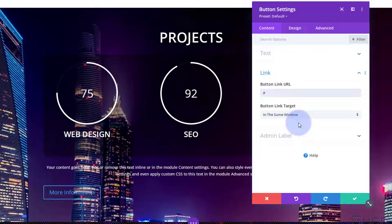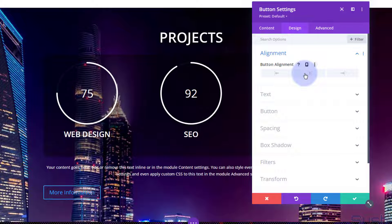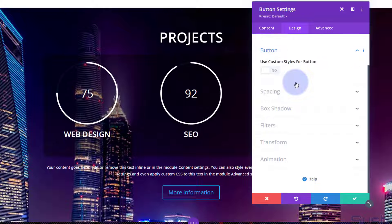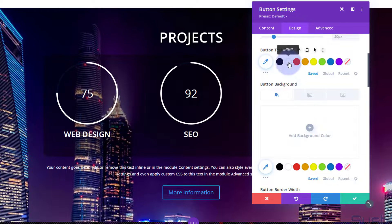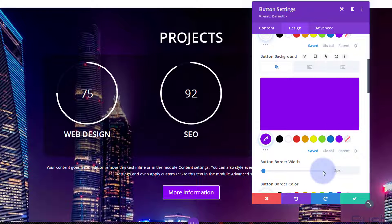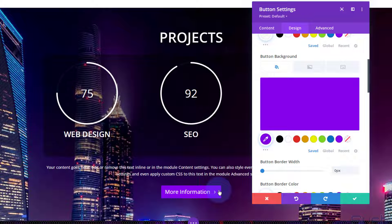Design-wise I want it similar to our top button — purple and rounded. Under design, set alignment to center. Go into the button settings and turn on 'Use custom styles for button'. Set text color to white, button background to purple, and take the border width down to zero to remove the border. I do want rounded corners, and when they hover I'd like it to change color. I'm going to remove the icon as well.